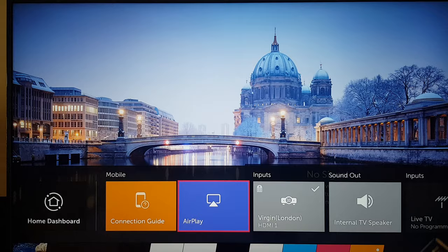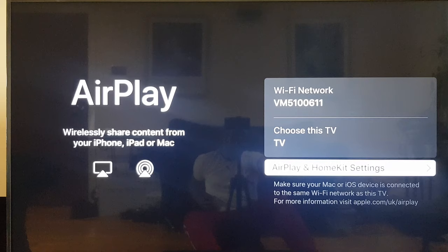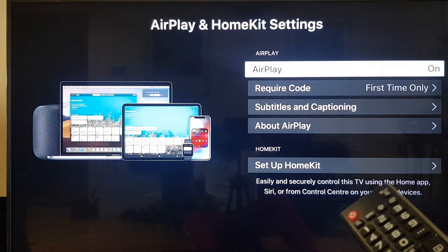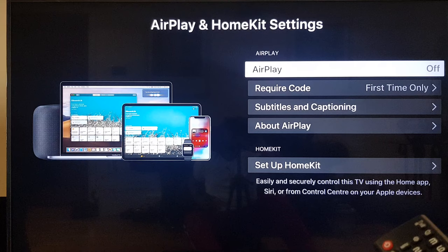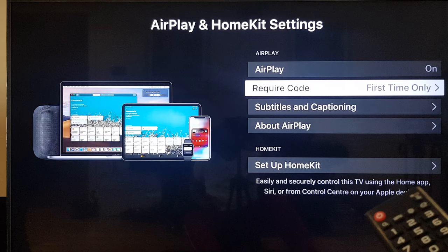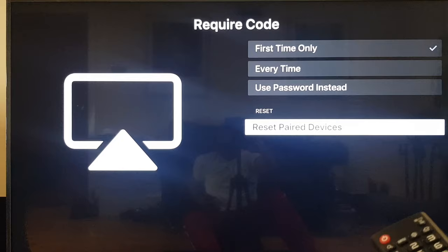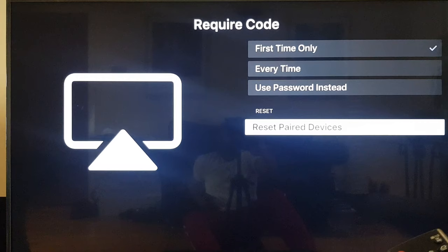Hit enter and you can see it takes us to the AirPlay menu and it tells you the Wi-Fi name, the TV name. You can change that in the TV settings and AirPlay and HomeKit settings. Let's go into these settings. At the top there, it says AirPlay on. This could be off. If it is, press enter to enable it. You can have a setting here which requires a code the first time someone connects, or it could be every time. And if you want to unpair somebody, you can just reset paired devices. So having done that, I am now ready to try to connect with the phone.